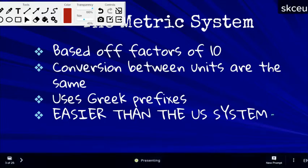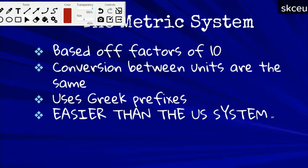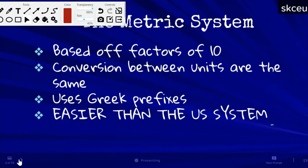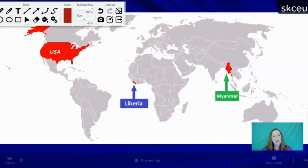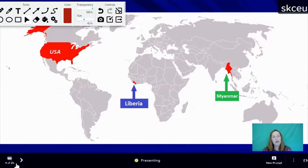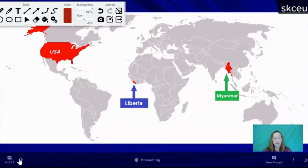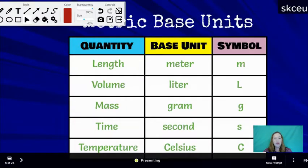The metric system is hard for some people because they've learned everything in inches and feet. If you take out a ruler, you'll see inches on one side and centimeters on the other. Count the lines in one centimeter — there are 10, because there are 10 millimeters per centimeter. Most other countries use the SI system because it's easier to communicate with those numbers.